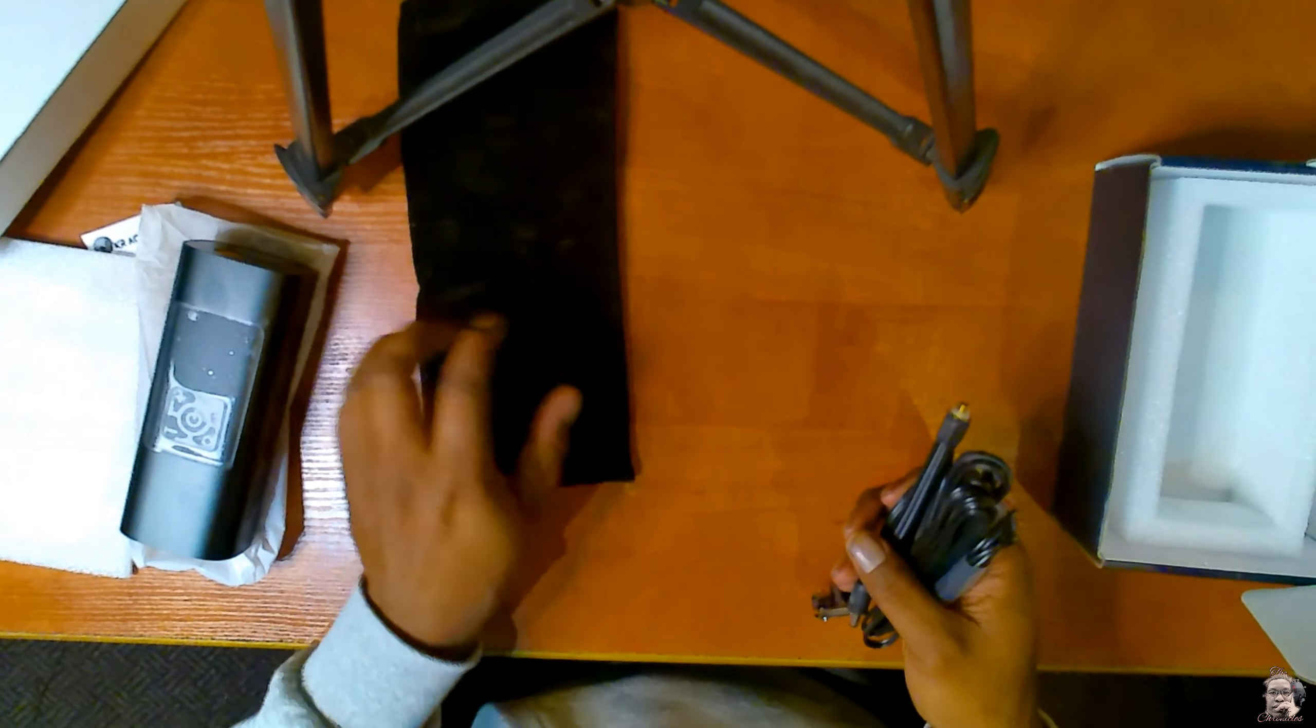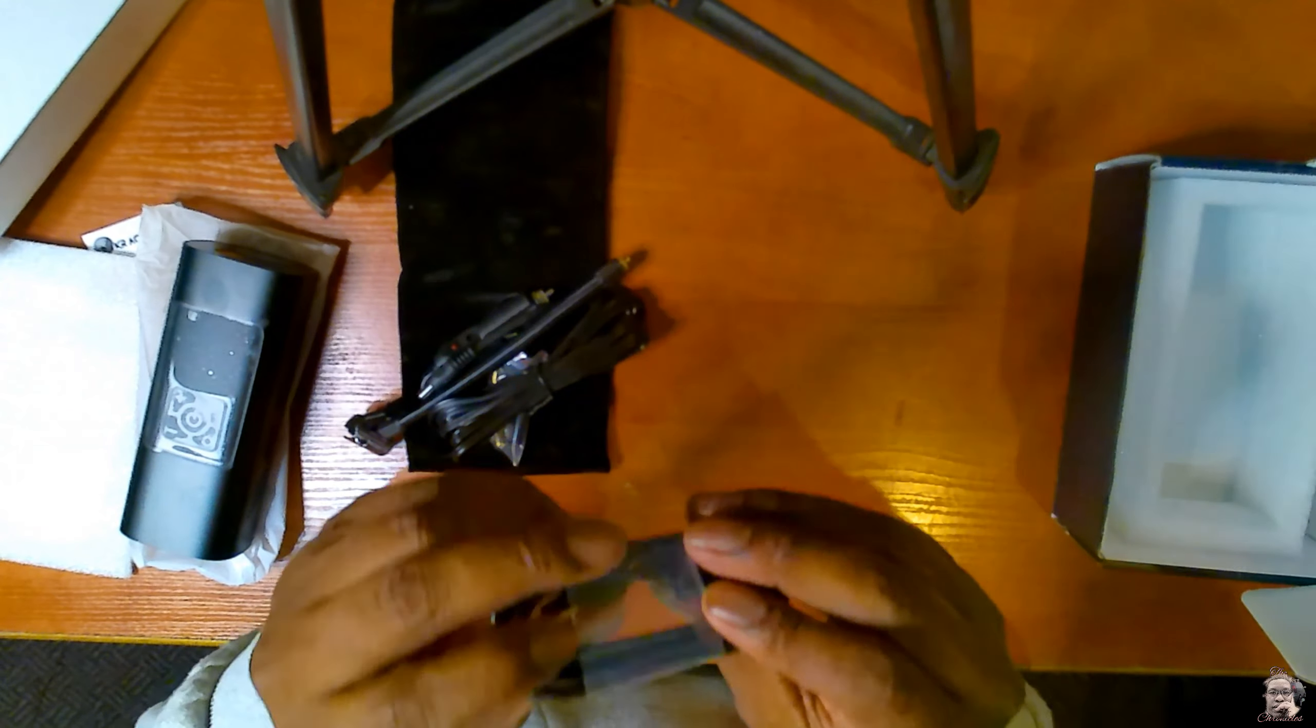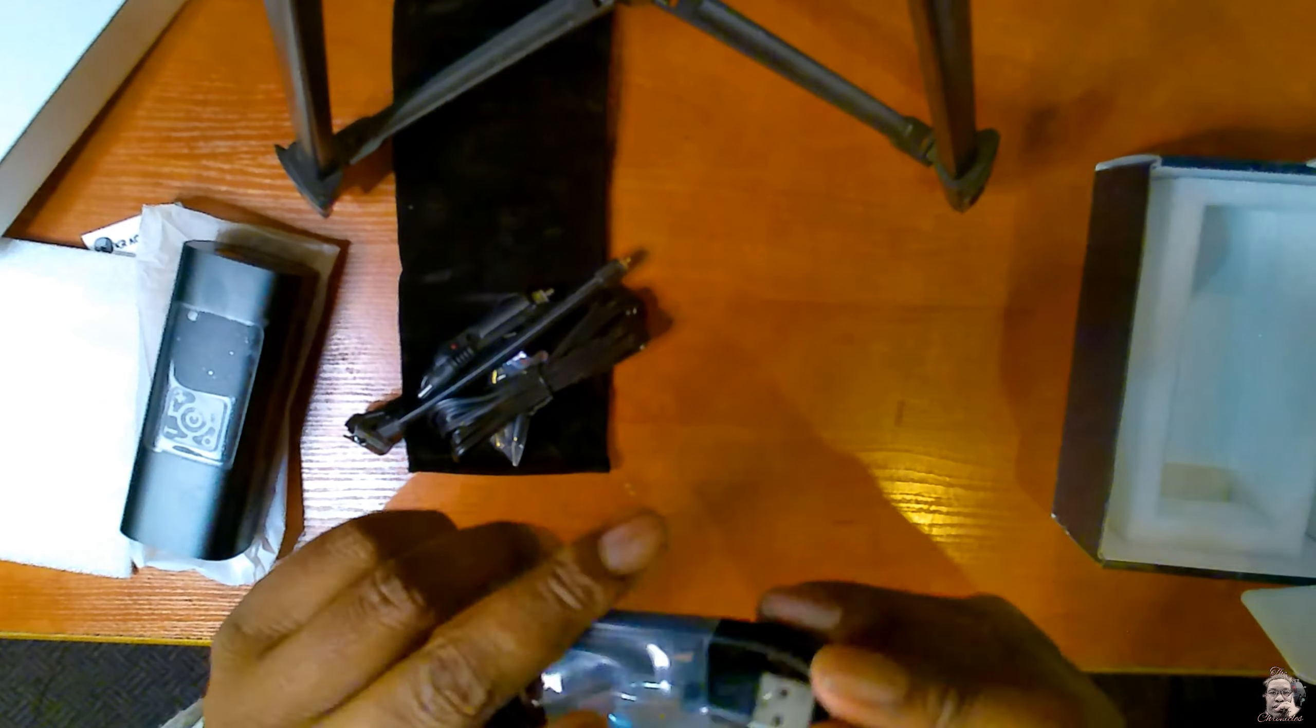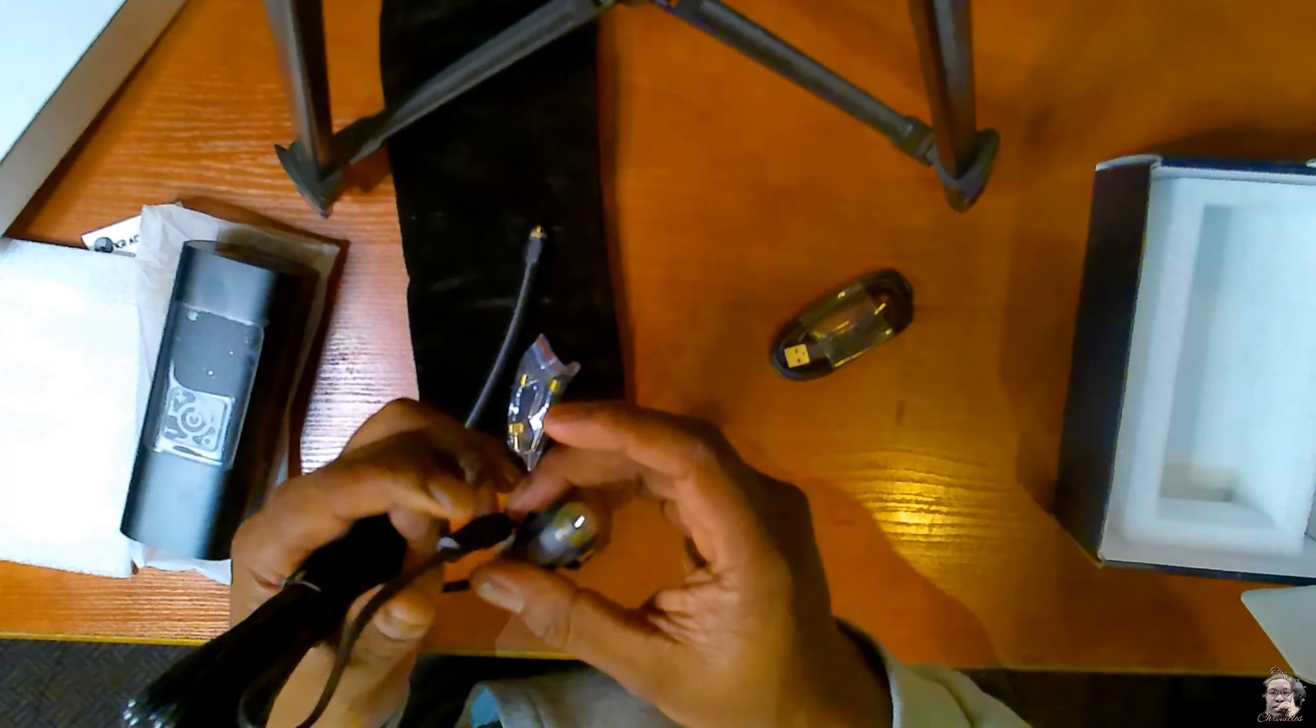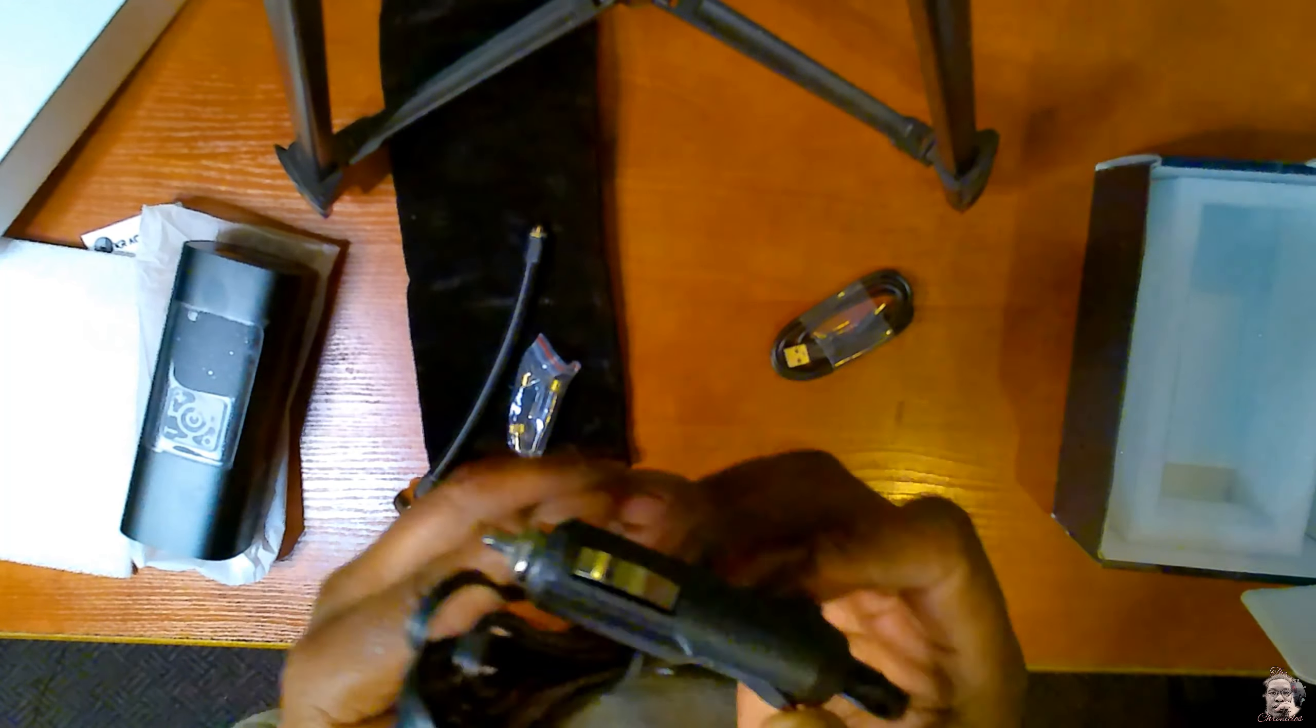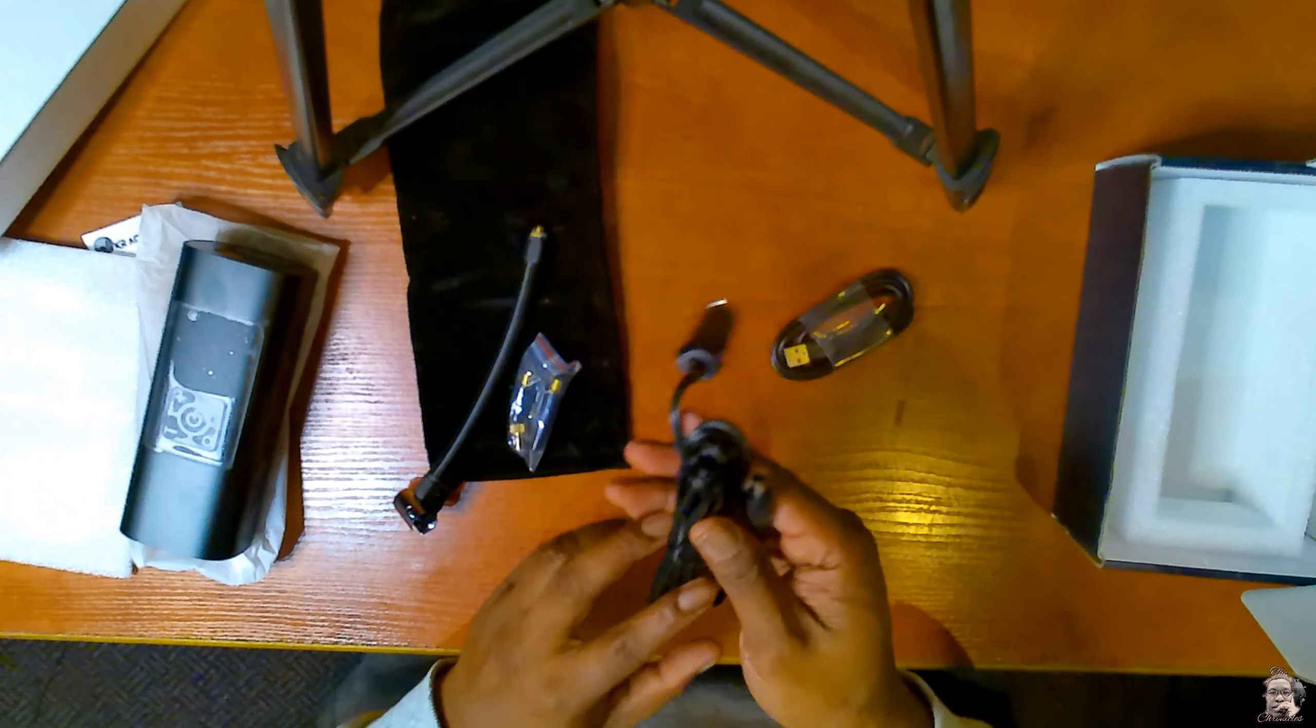We have what looks like a Type-C charging cable over here. We've got a 12-volt cigarette lighter plug over here.